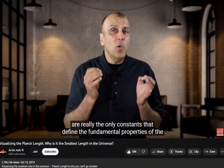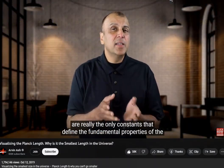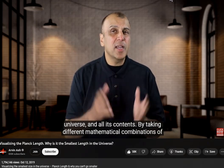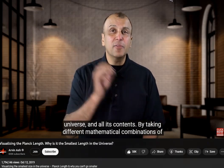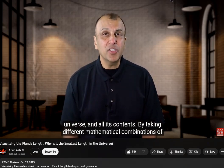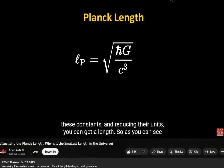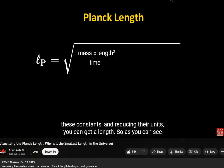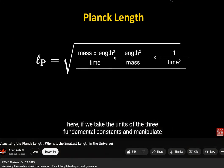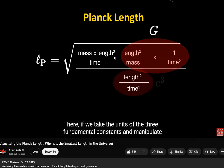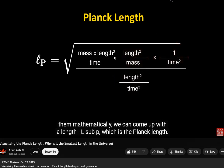These are really the only constants that define the fundamental properties of the universe and all its contents. By taking different mathematical combinations of these constants and reducing their units, you can get a length. As you can see here, if we take the units of the three fundamental constants and manipulate them mathematically, we can come up with a length, L sub p, which is the Planck length.